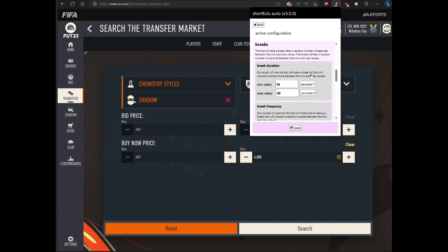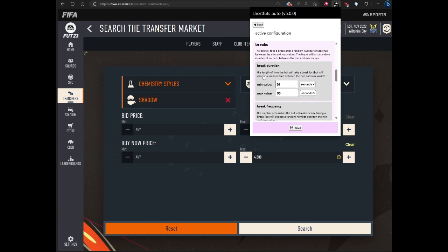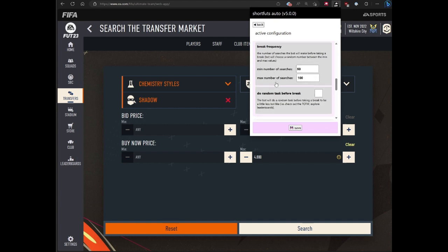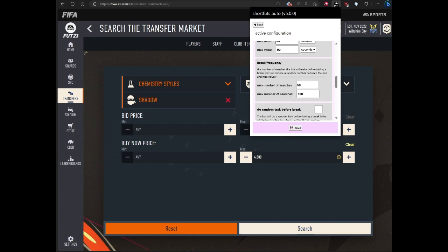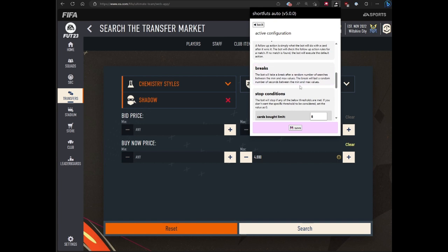Really play with it and see how it works. It does simulate a bit of human-like behavior, so even short breaks, short frequent breaks might look a little more human-like. There's also the option of doing random tasks before the break starts. So at the time the bot determines it needs to take a break, if you have this option selected, it'll do random tasks like checking out the team of the week or exploring other boards in the web app. It'll find its way back to the transfer market page and reset up your filter.